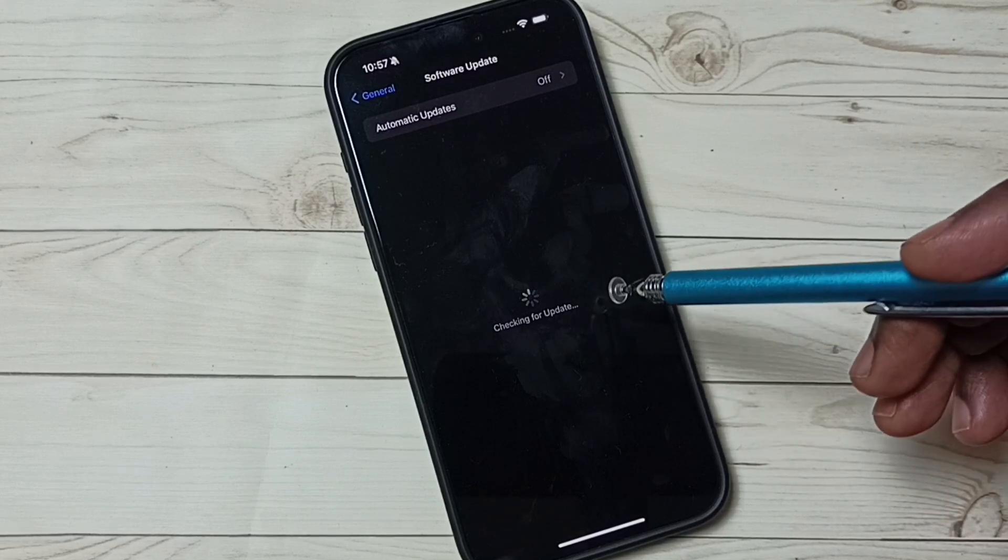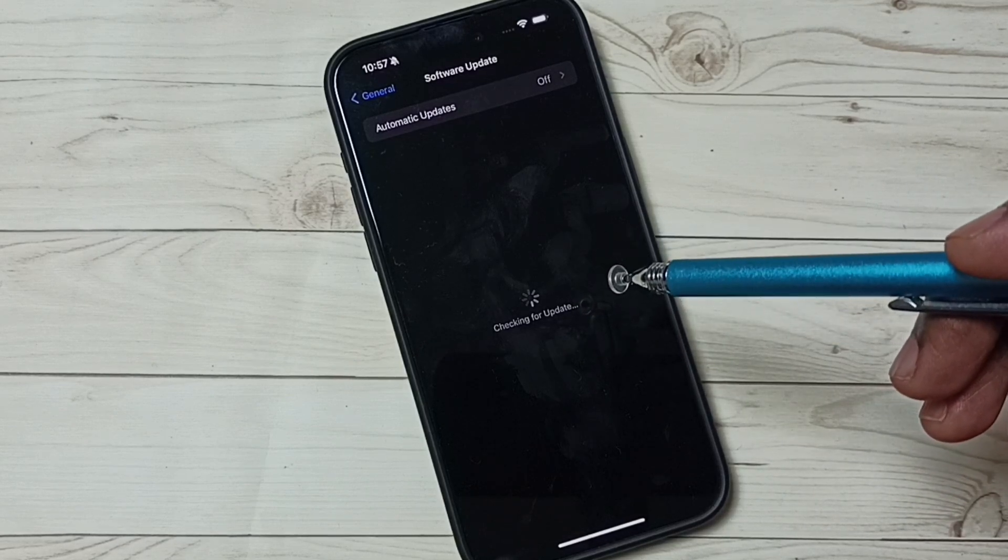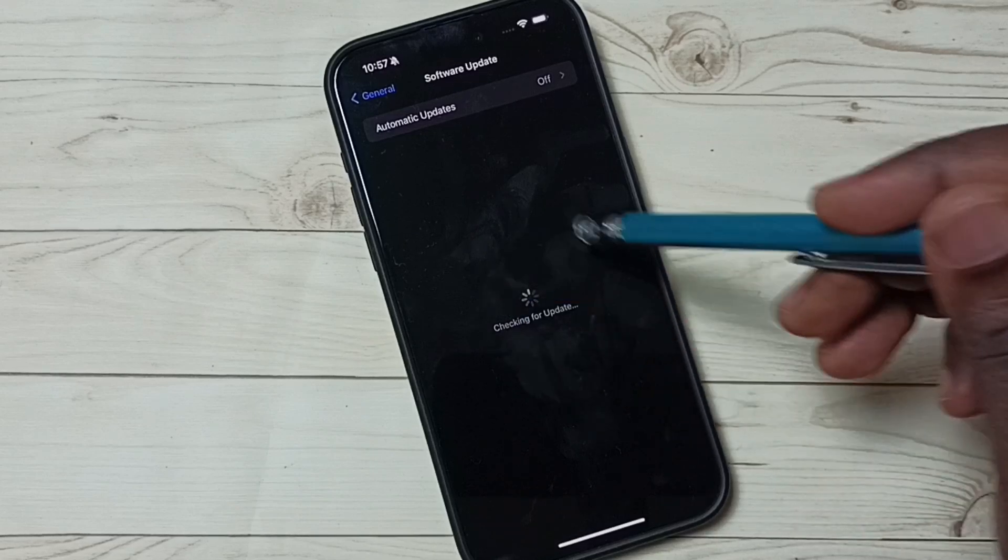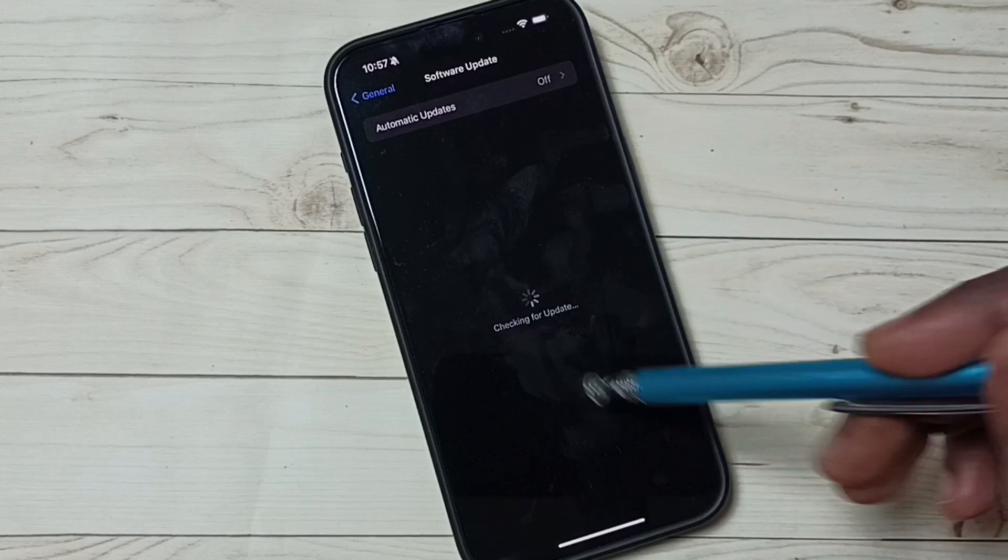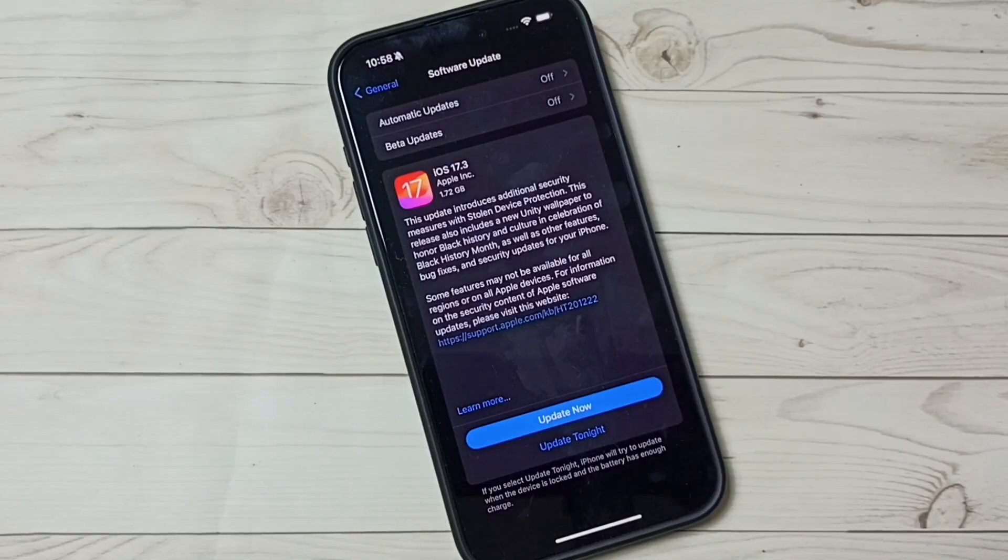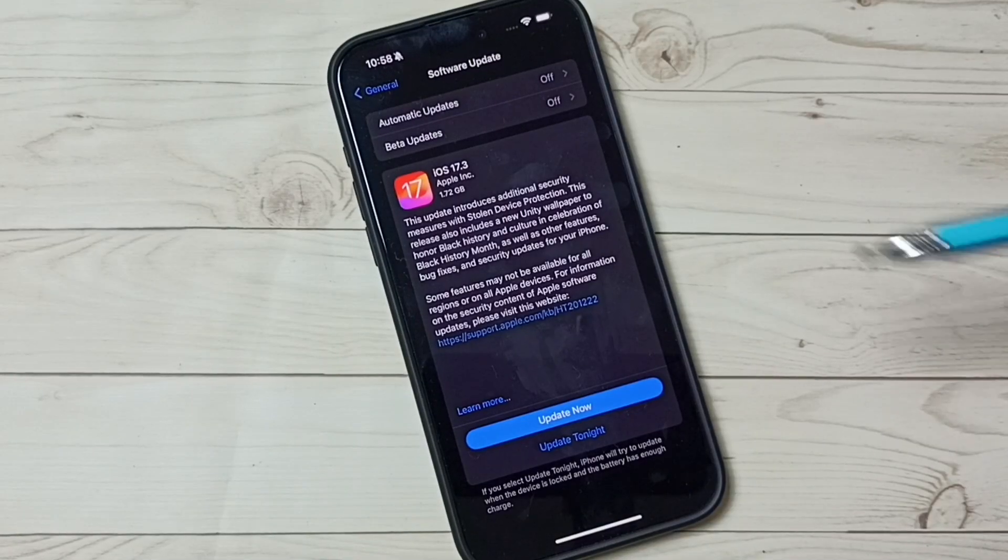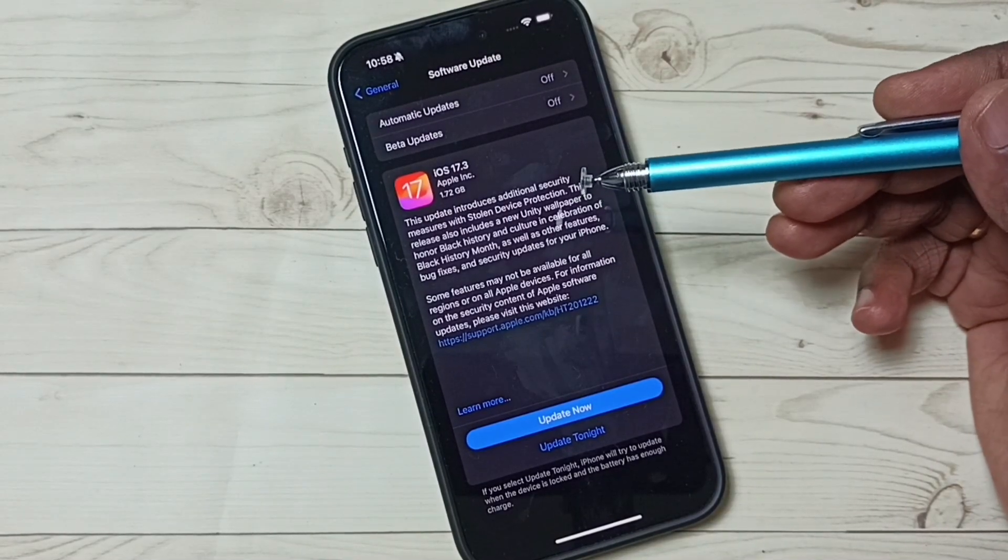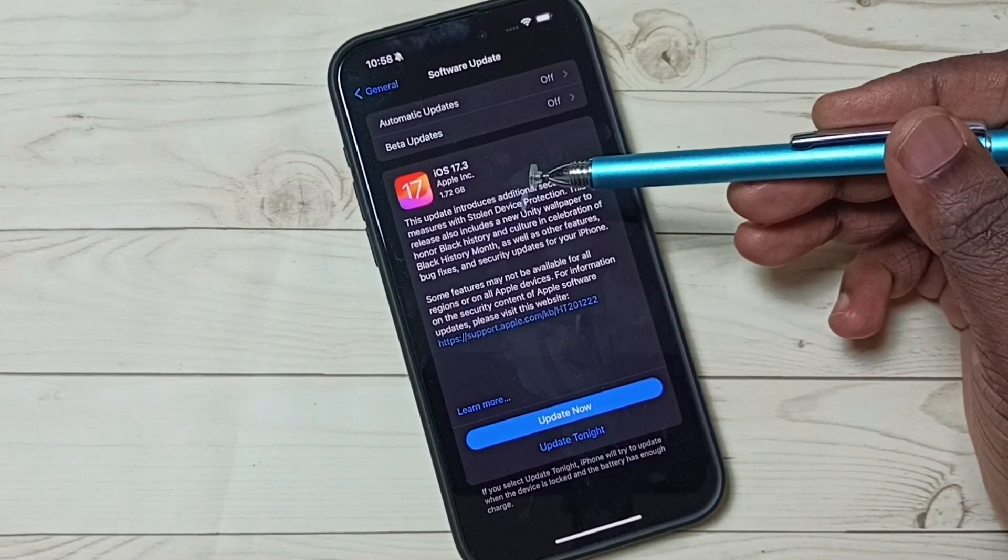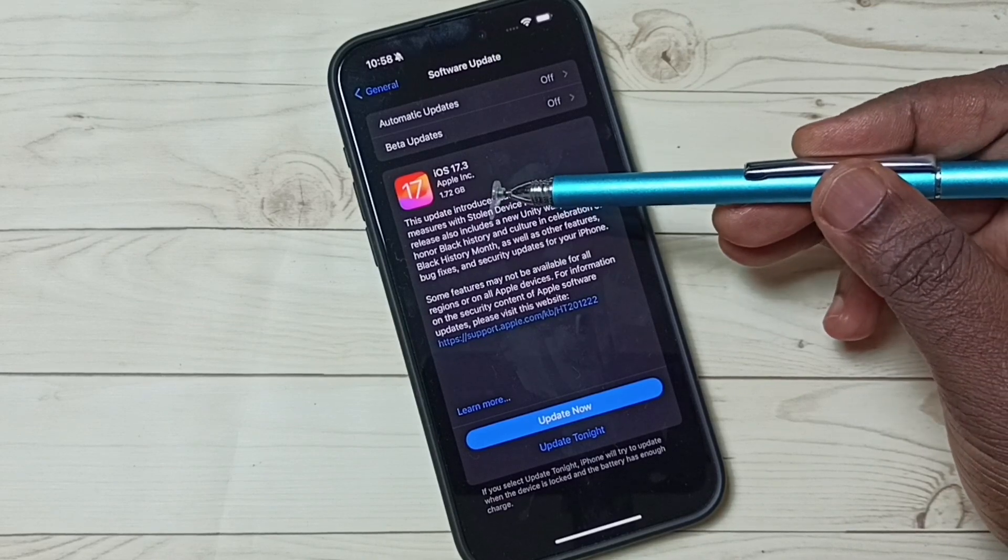If there is an update available, it will show that update here. Right now checking is in progress, please wait. See, it shows that there is an update: iOS 17.3. The size of the update is 1.72 GB.